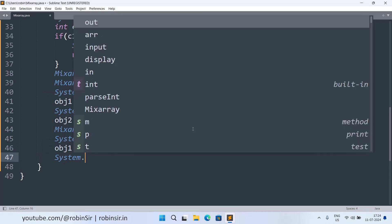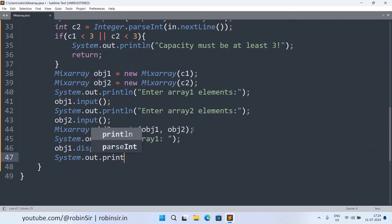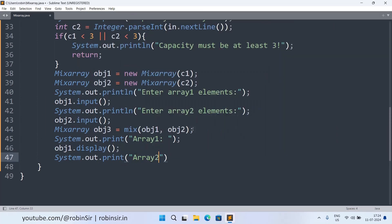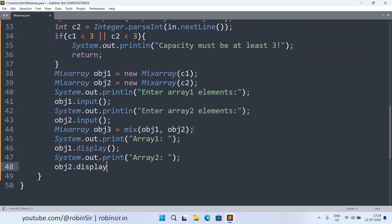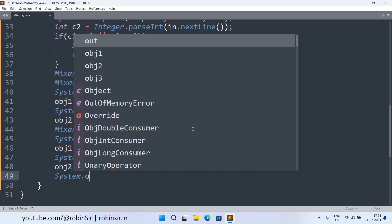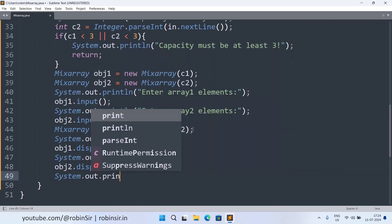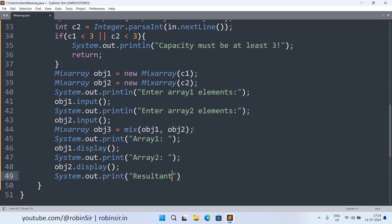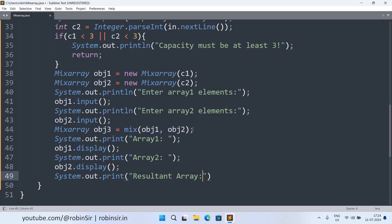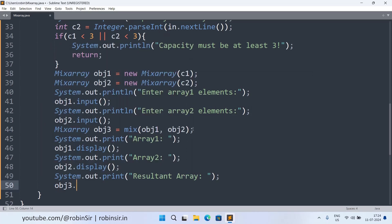Then System.out.print array two. So obj2.display. And System.out.print resultant array. So obj3.display. So that's all we have.